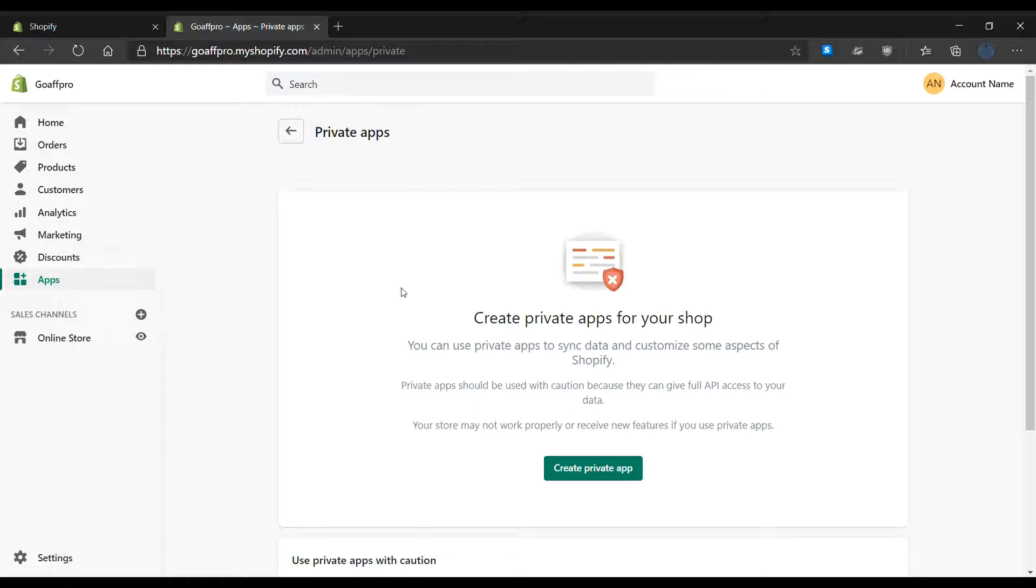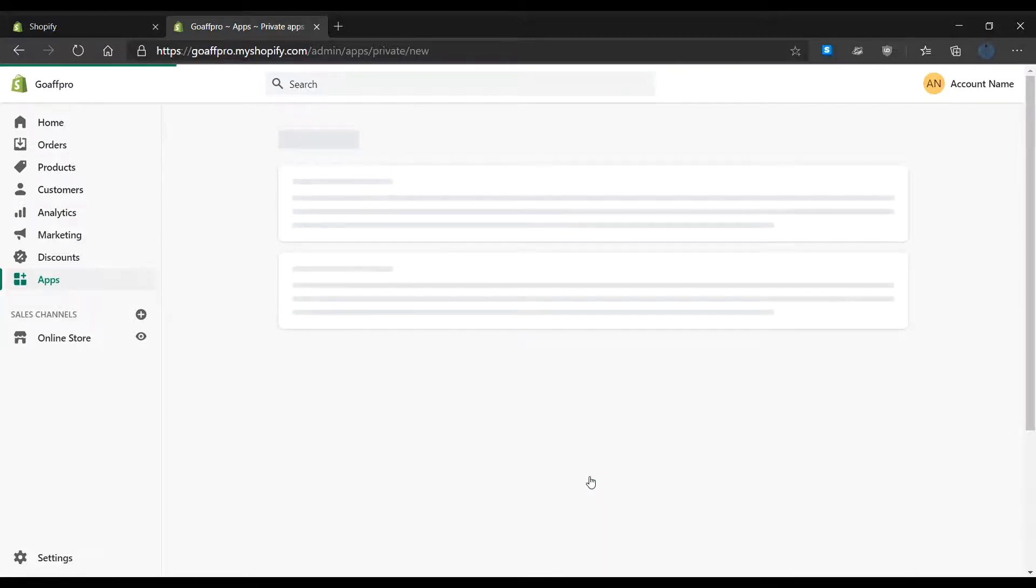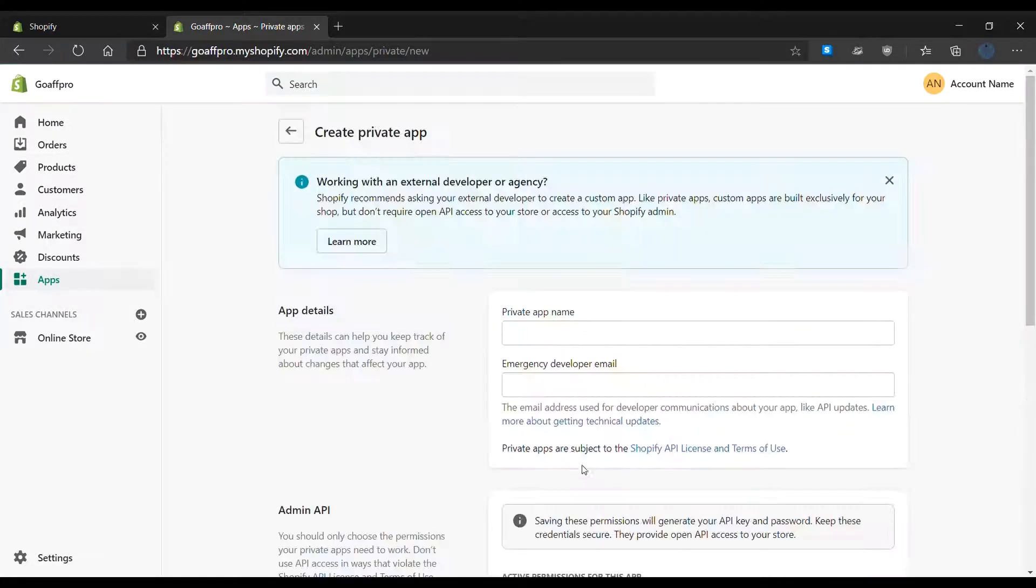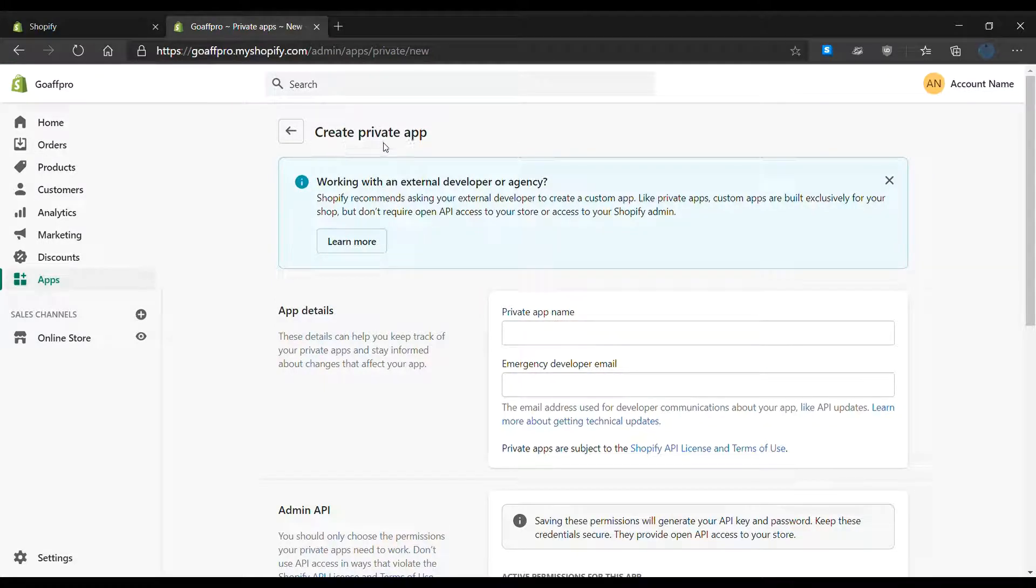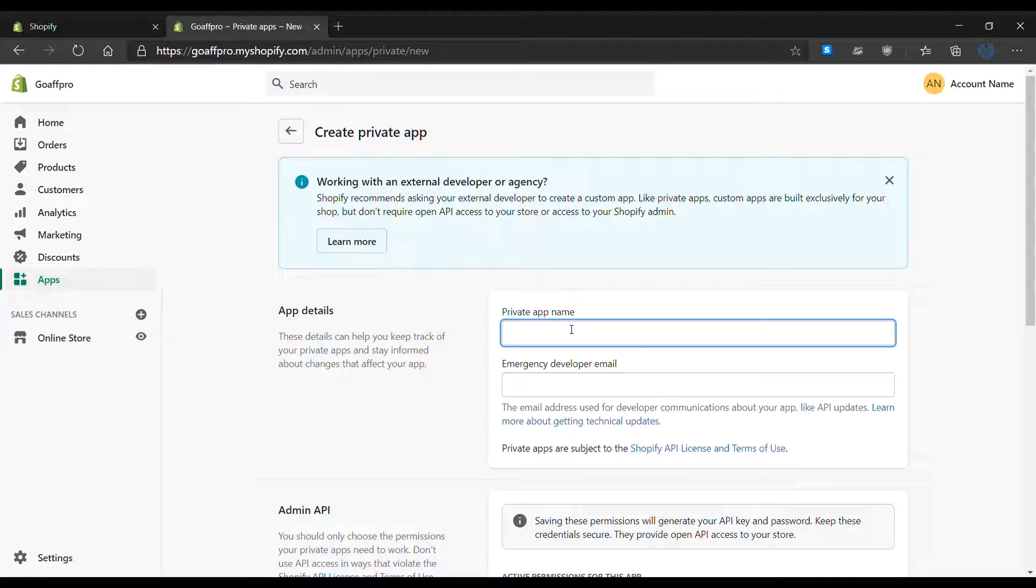Now click on create private app. This will open up the create private app section. Here, enter the name of the private app.